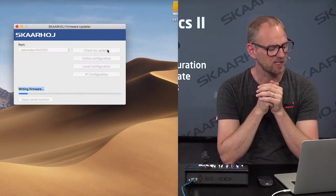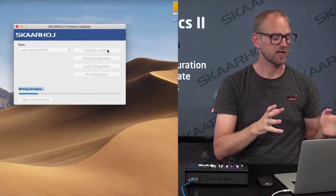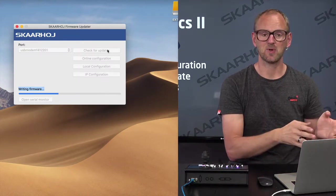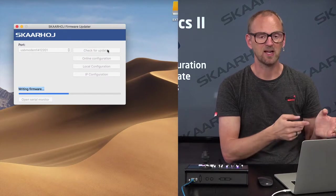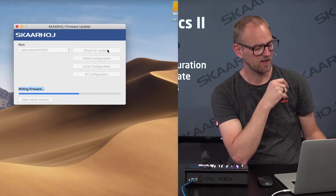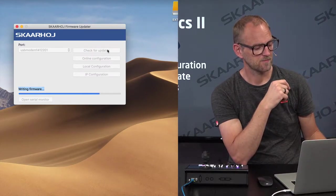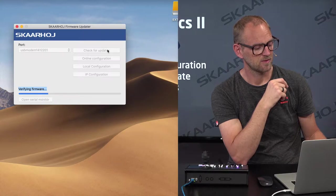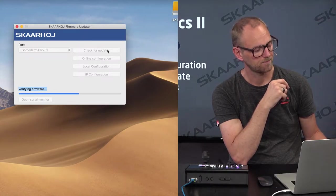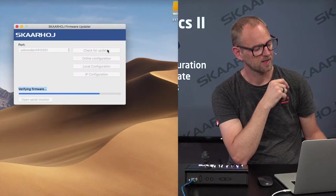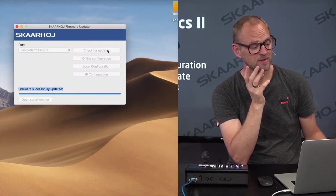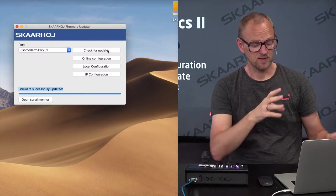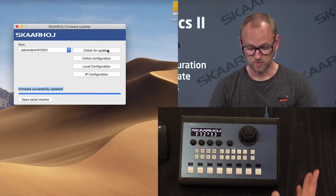What we see now, after waiting just a few seconds, is that it's writing the firmware. After writing, it's going to verify the firmware as well. And now it's almost done — the controller is rebooting.